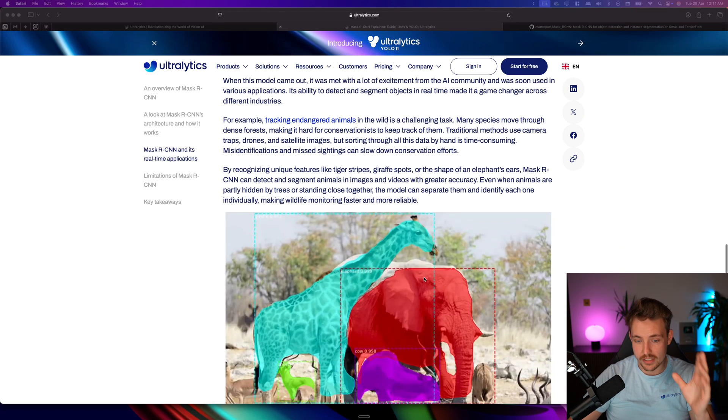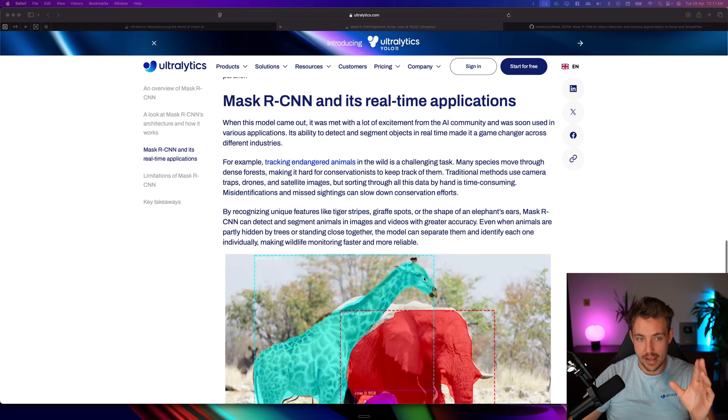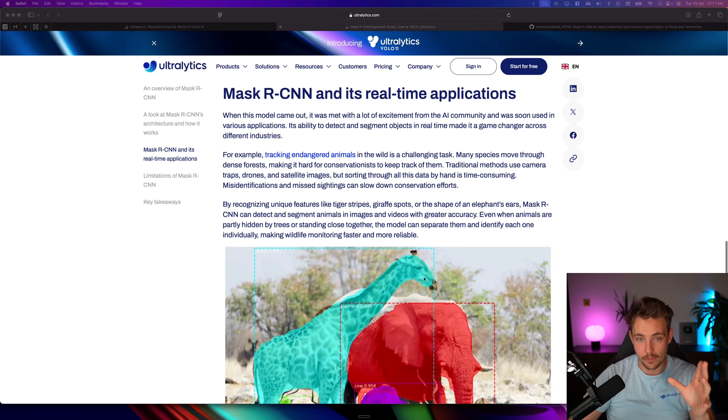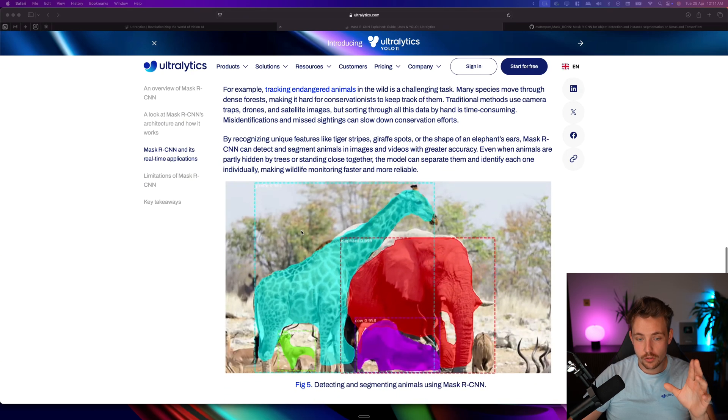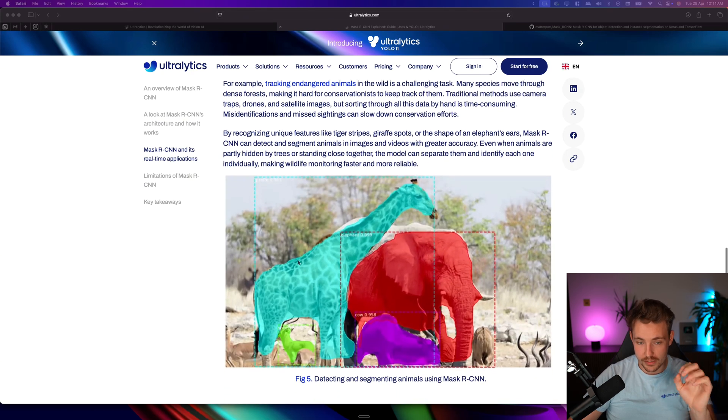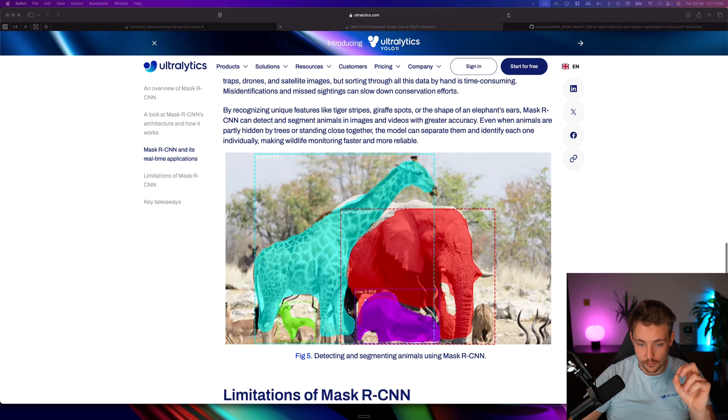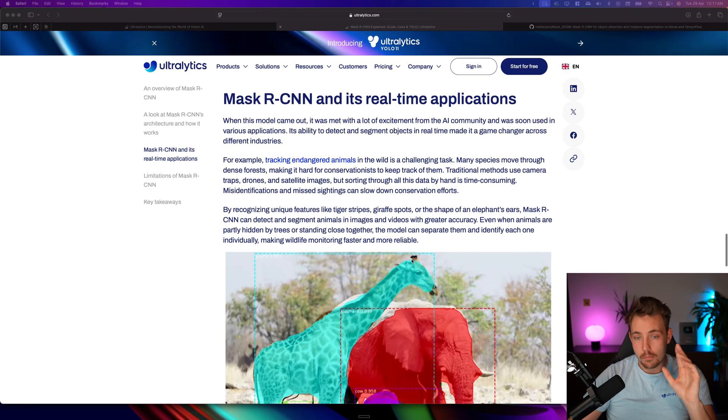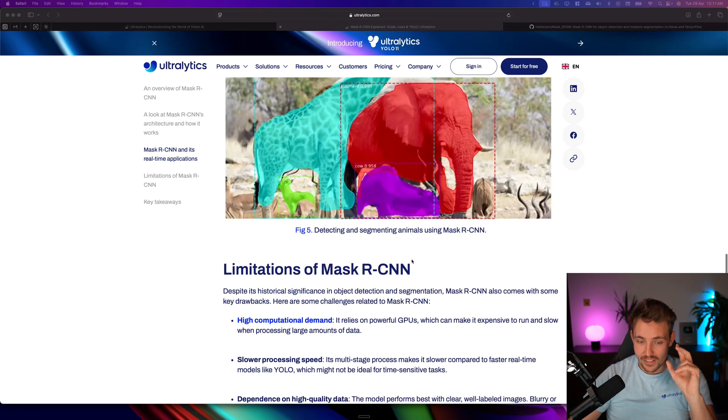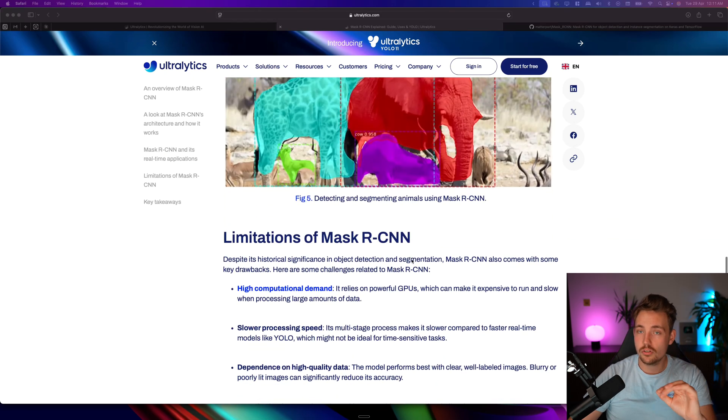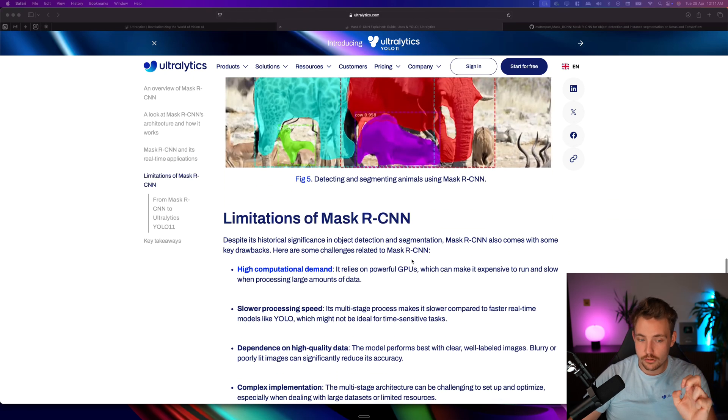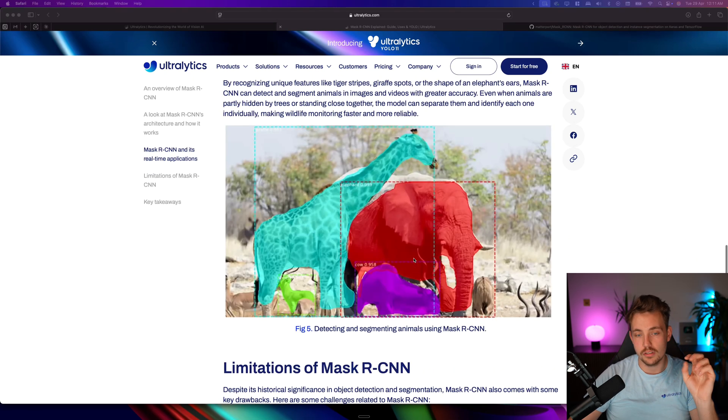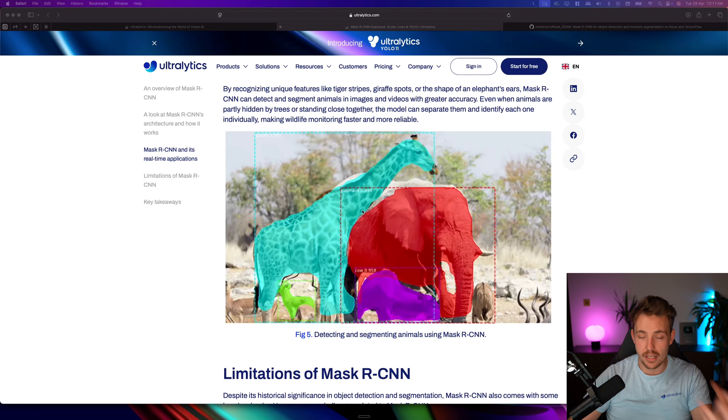Then we can classify the objects and predict their masks as well. If we go a bit further down, we can see that it is not perfect. We get some mispredictions here and there, but it's still a very good model. It's not as fast as the YOLO model, not as easy to train.